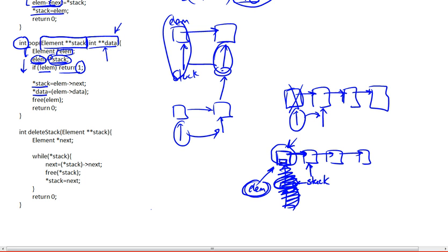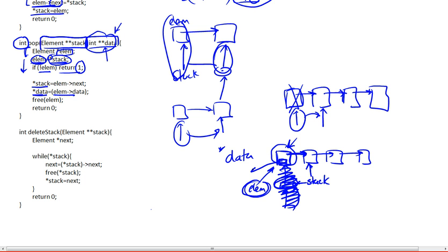So this is the data part and we want the data. We dereference it, because we have a pointer to a pointer to an integer. So we dereference it, now we have a pointer to an integer. Take your time to think about it — we're dereferencing a pointer to a pointer to an integer, therefore we have a pointer to an integer. And what we're doing is assigning it whatever element data is, which is a pointer to an integer that we stored earlier. So now this will point to that integer.